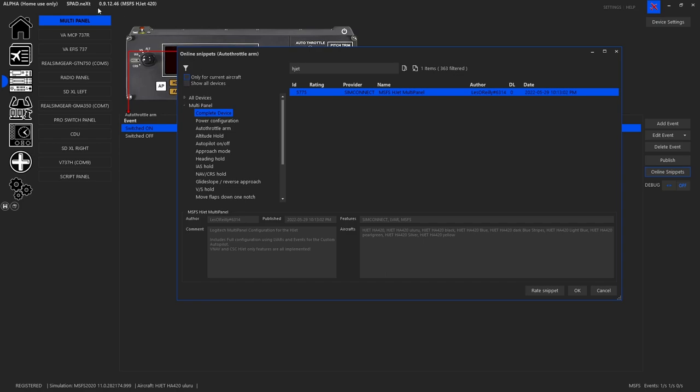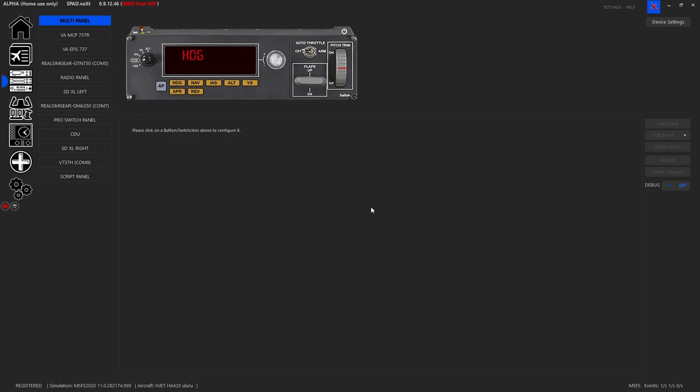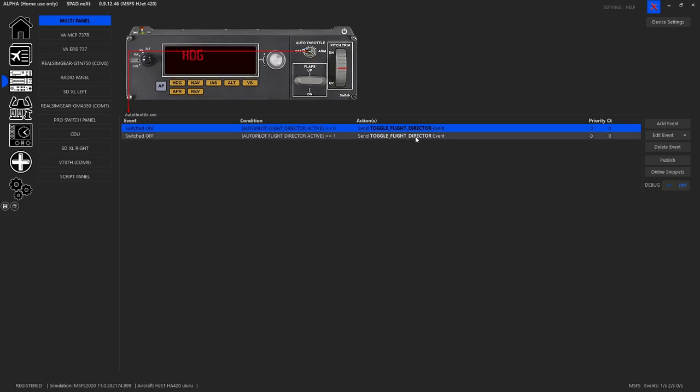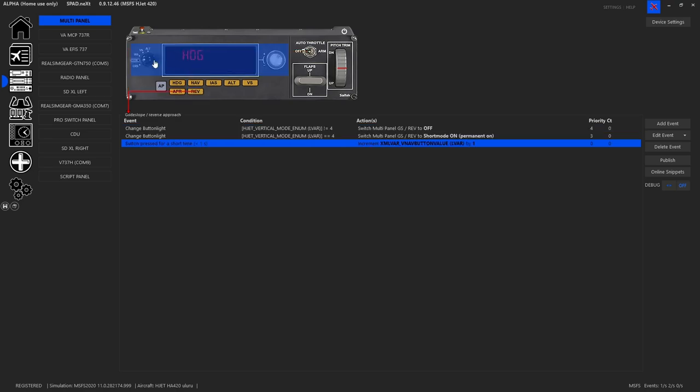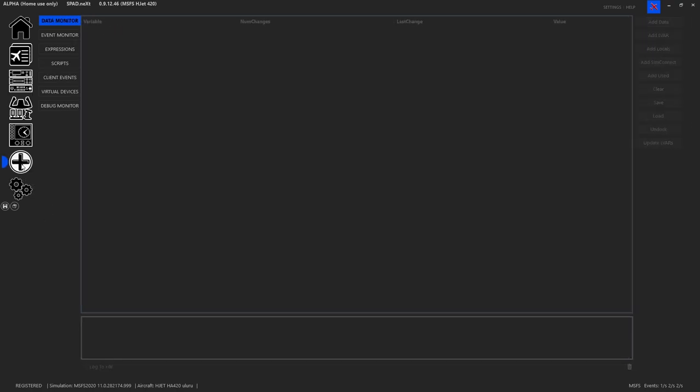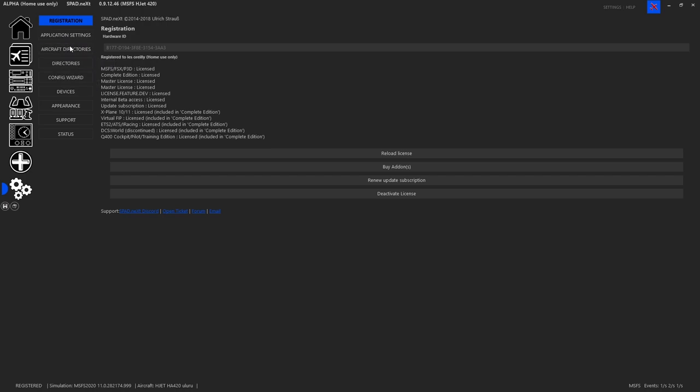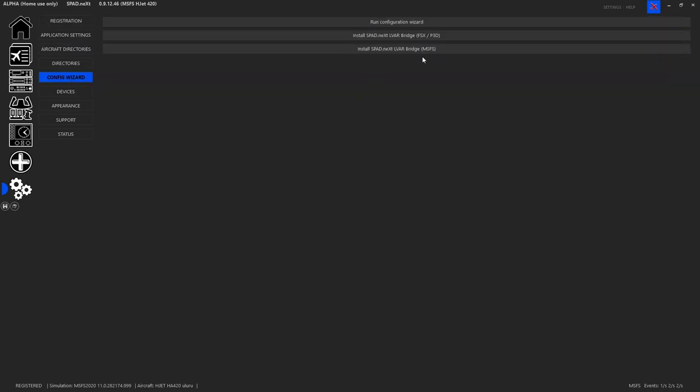Again don't forget you can't download the snippet if you're not on the alpha channel. If you're on release channel and you aren't on the alpha you're not going to find it. All right of course unless this is months later and now release channel is a higher number than 091246. So we click on complete device we click OK and when it asks us to replace all events we say yes. We go ahead we hit save and as you can see everything will now be assigned to it. Now a lot of this should be accessible inside of release so that shouldn't change things you just have to make sure you do have your LVAR bridge installed and if you don't that's under settings and you've got the configuration wizard and you can install the spadnext LVAR bridge. You'll have to do this with sim shut off and then restart the sim.